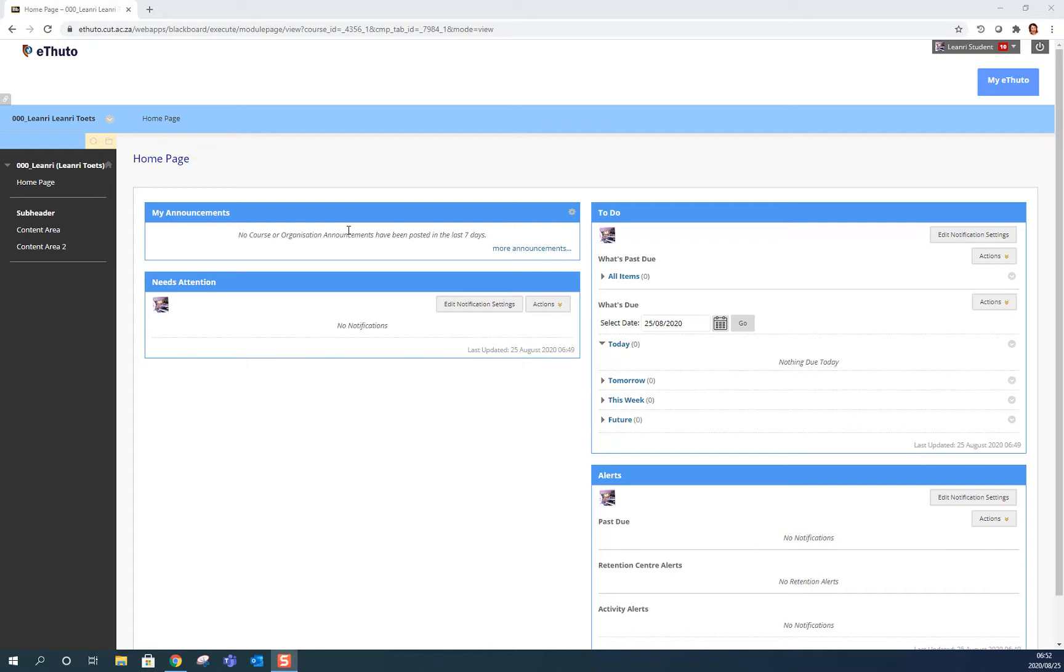How to access your plagiarism originality report in eTuto. Go to the content area where your lecturer posted your assignment.